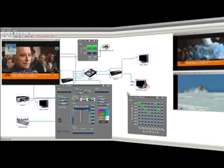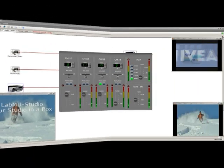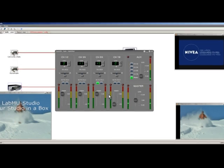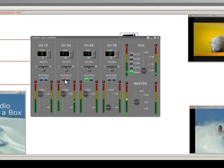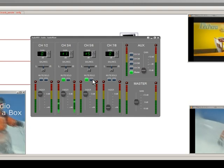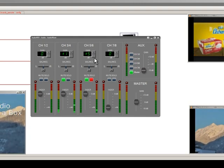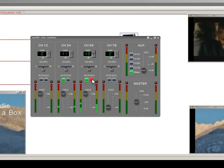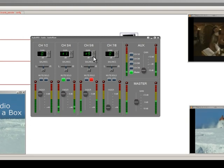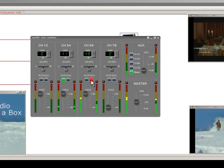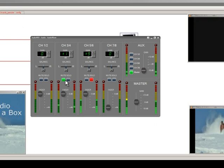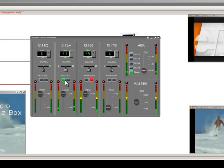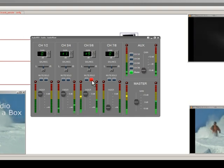Now we will start working audio. For that we will switch to our audio room and open the audio mixer. The audio mixer in LabMU Studio has four stereo inputs. Either input can be muted or can be selected as solid. We can adjust the gain or adjust the fading level of each input.